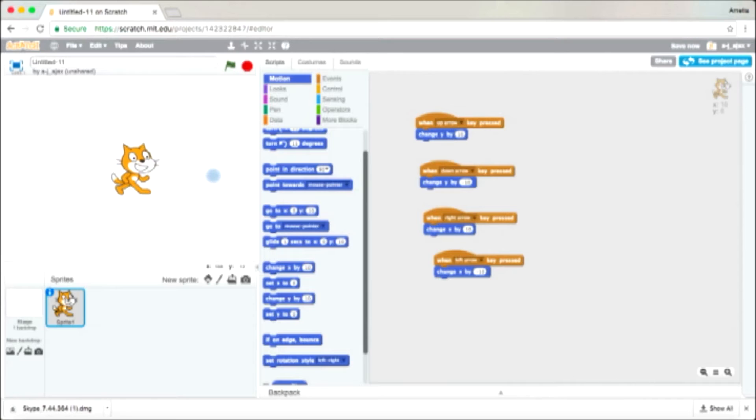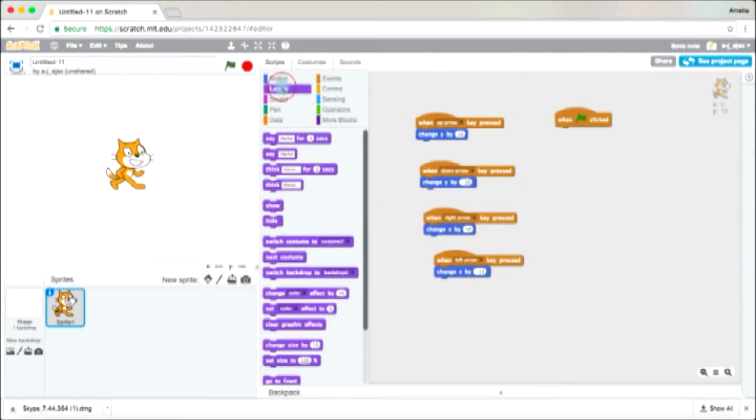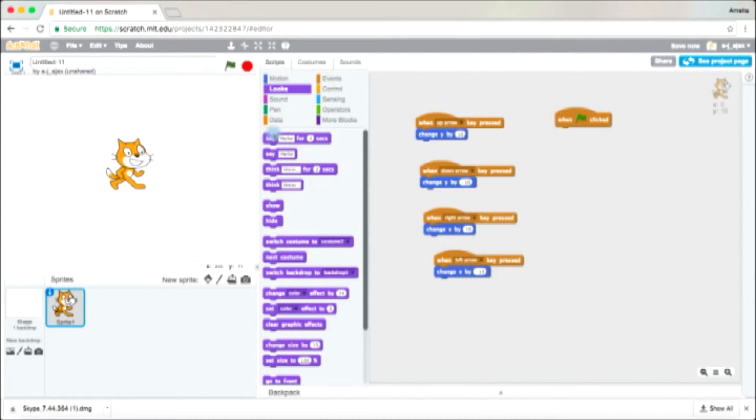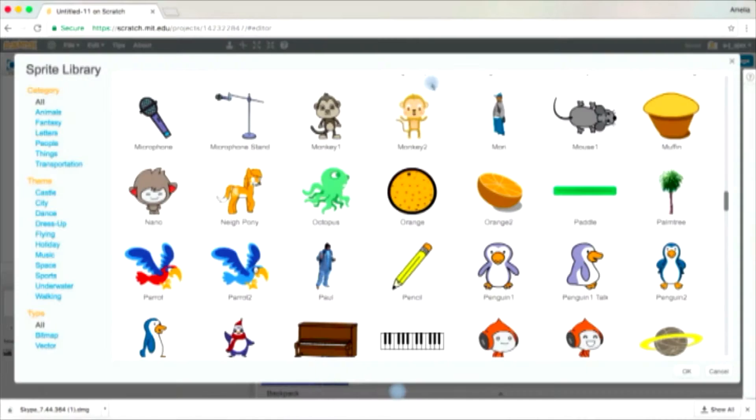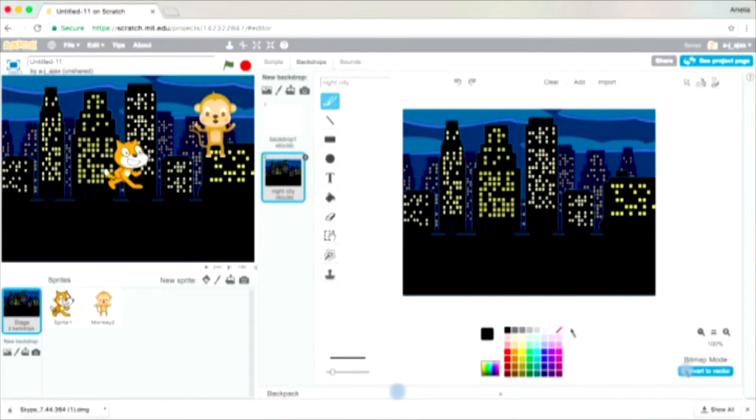So last time what you did was you learned how to move left, right, up and down, how to make your sprite, which is a character, talk, how to change your sprite and how to change your background.